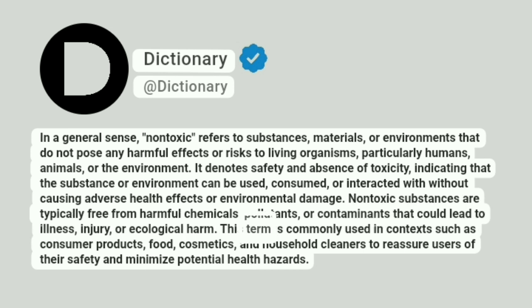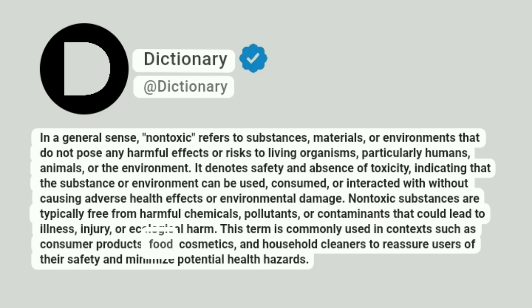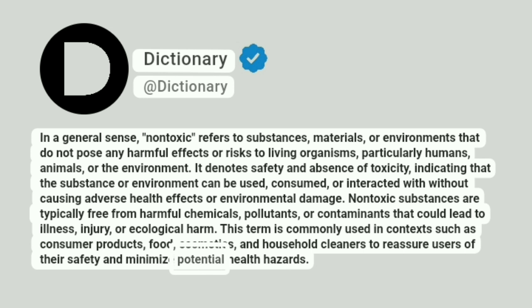This term is commonly used in contexts such as consumer products, food, cosmetics, and household cleaners to reassure users of their safety and minimize potential health hazards.